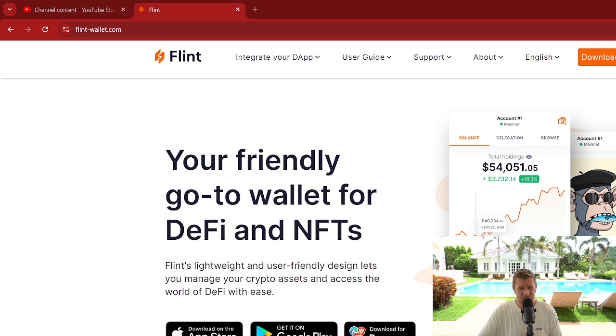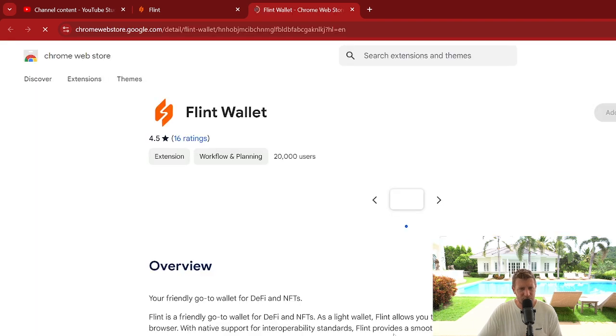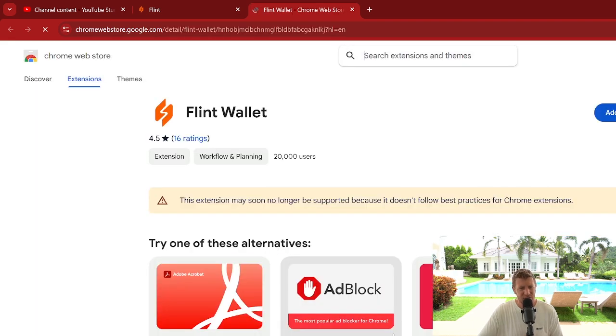You can download this through the Apple Store, Google Play, or you can add it to a browser. We're going to add it to a browser today as we're on Google Chrome on the laptop here.